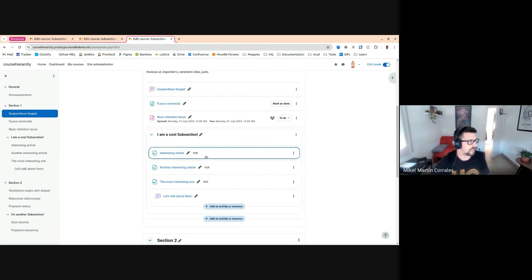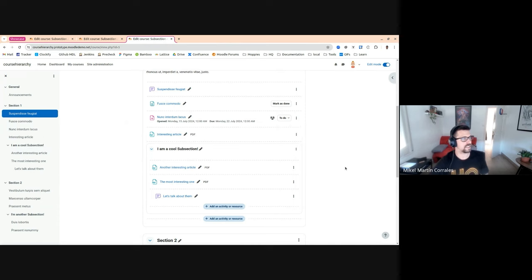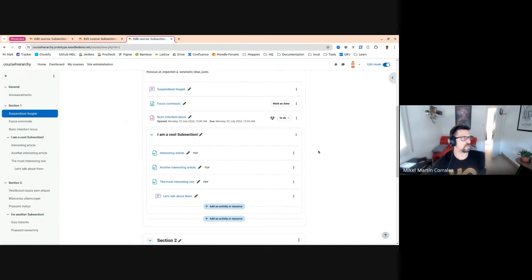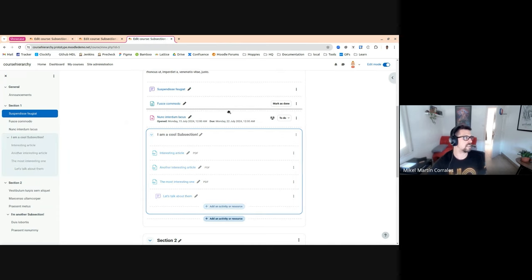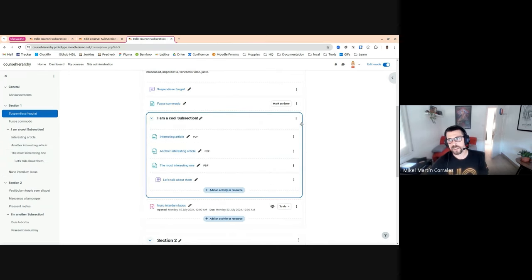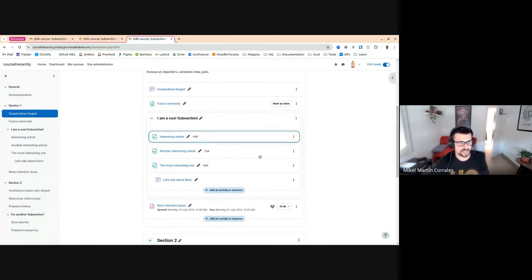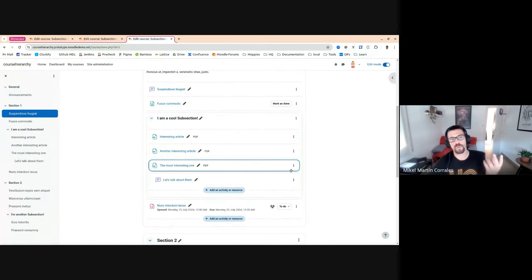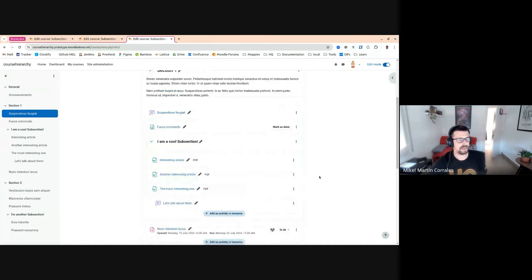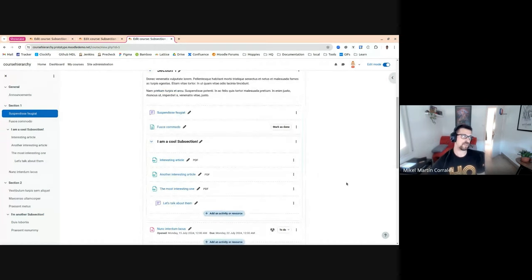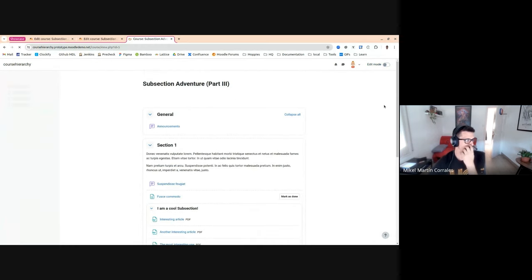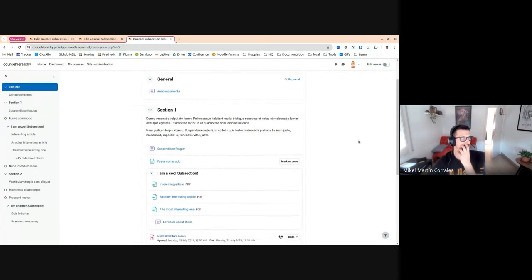We can even move elements outside the subsection, move elements inside the subsection, and even move the subsection entirely to a different place. That's what we wanted from the beginning. We have another level of hierarchy inside our courses. I can turn edit mode off.